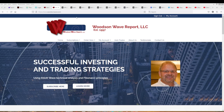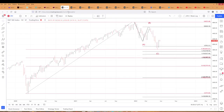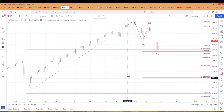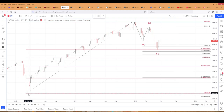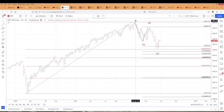We're going to get into the QQQs and the S&P and the E-minis. Let's look at the big picture — we haven't done that in a little while. This is a weekly log chart of the S&P 500. There's the March pandemic lows, and there is five waves up.